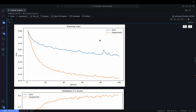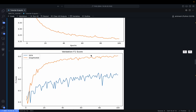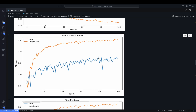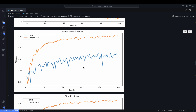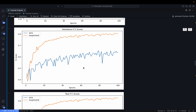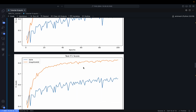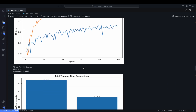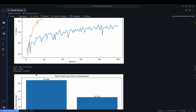The training loss for GraphSAGE is much lower than for GCN. Similarly, the validation F1 score for GraphSAGE is much higher compared to GCN. The test F1 score confirms this: GCN achieves 0.6551 and GraphSAGE achieves 0.8278.